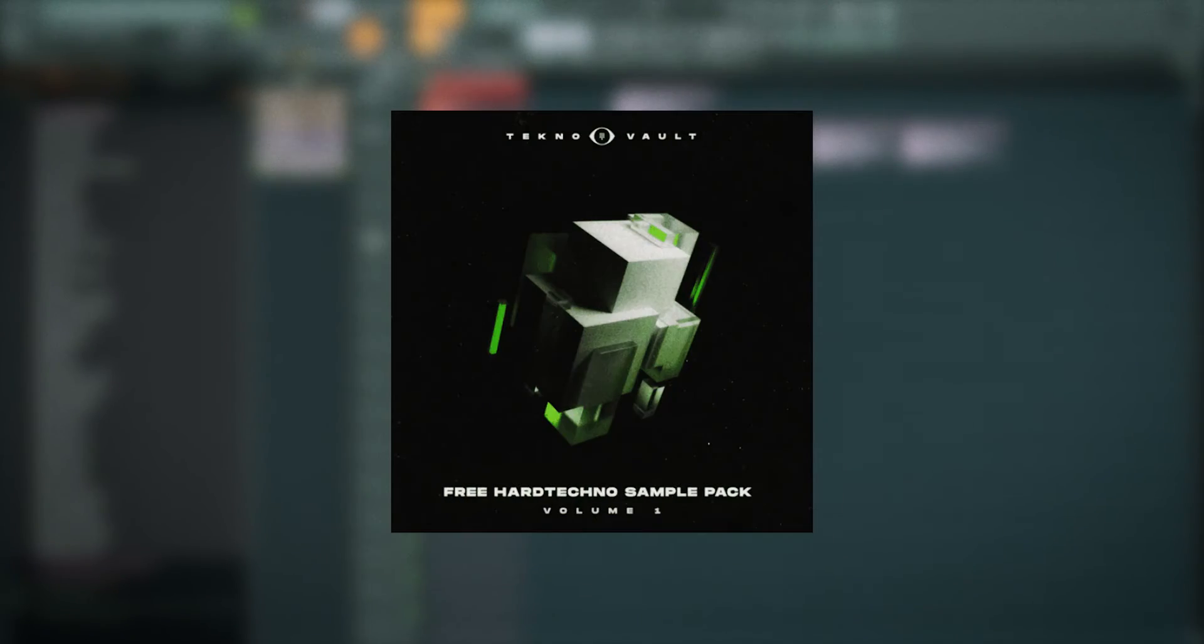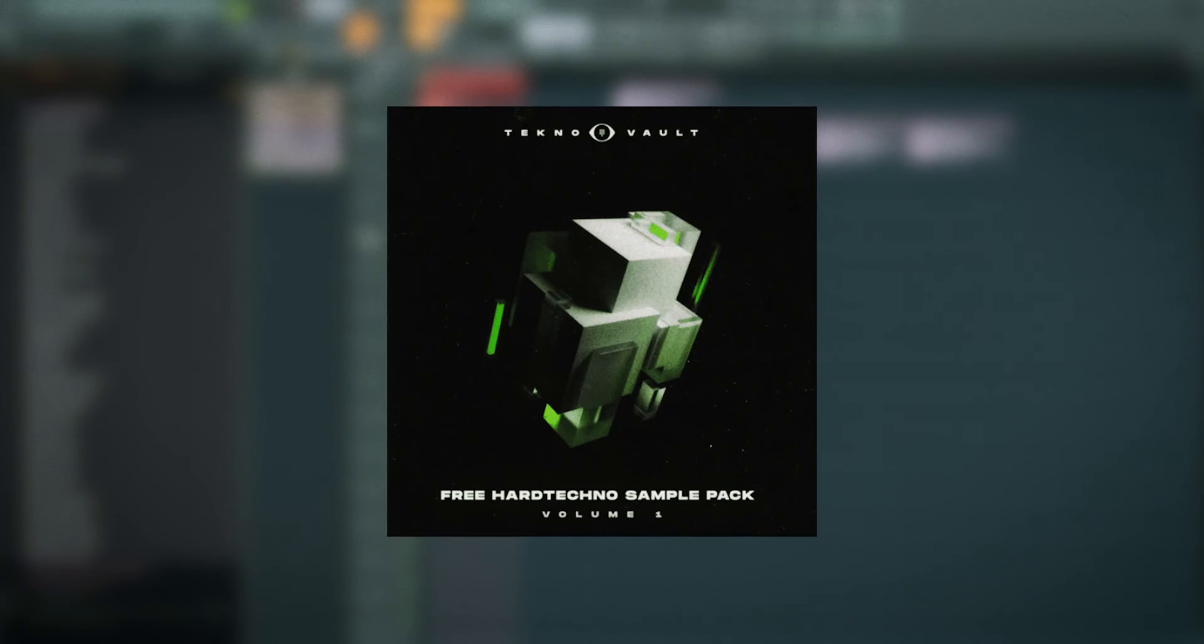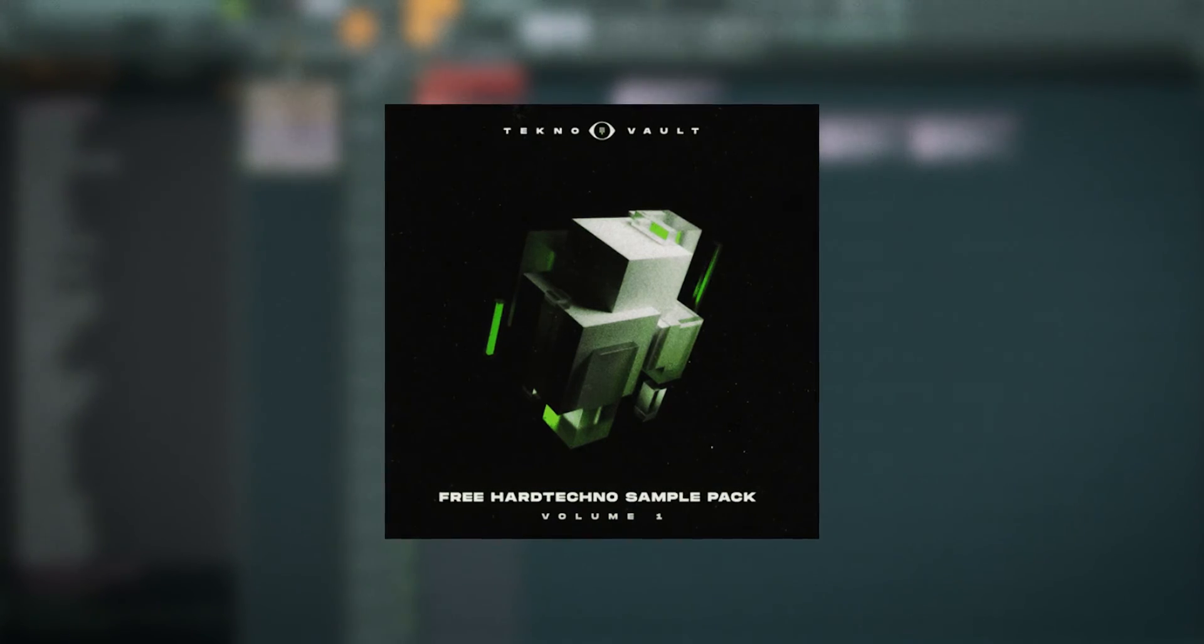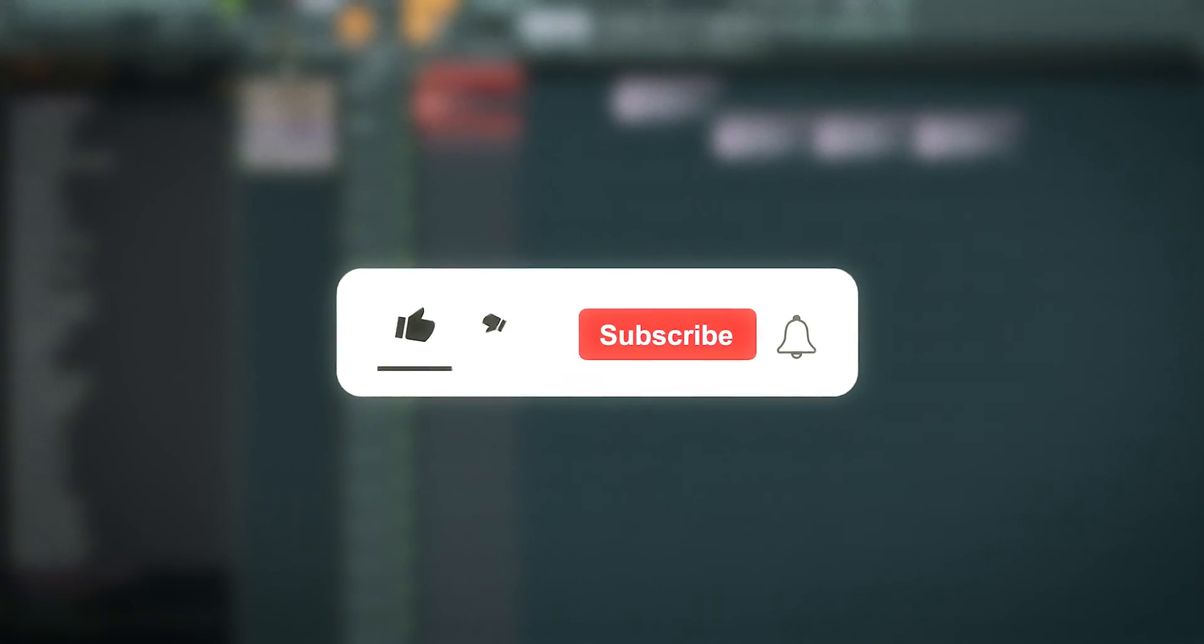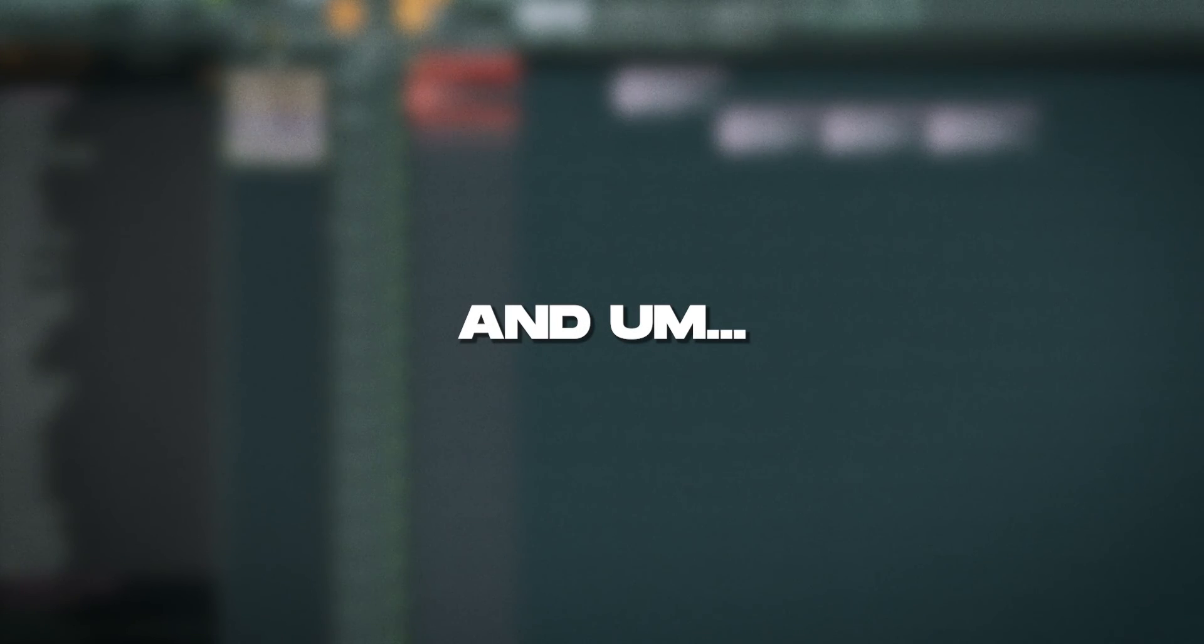That's it. Go download the template for free on our website, literally alongside thousands of free techno sample packs. I hope you enjoyed the video. If you did, please leave a like and a comment. It really helps. And see you in the next one. Cheers.